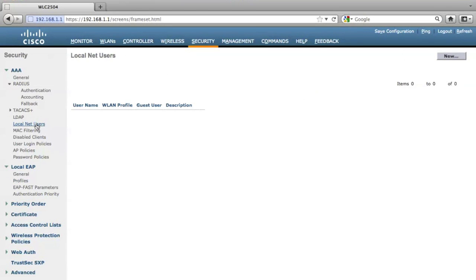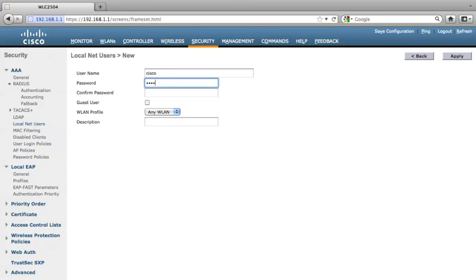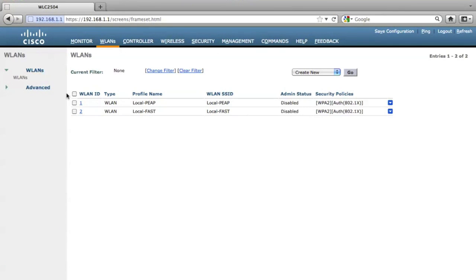Next you need to add one local user. Let me use Cisco as a username and also Cisco as a password. For local EAP, they are going to use this local network users as a user database.